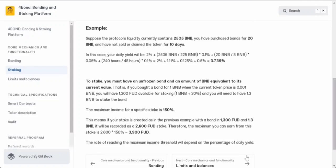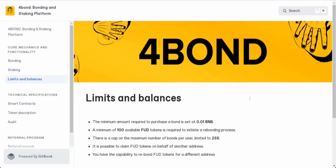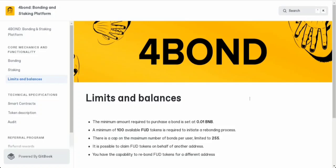You might be wondering, what are the limits and balances when it comes to these tokens? Let me break it down for you. First off, to get yourself a piece of the action, you'll need a minimum of 0.01 BNB - that's all it takes to purchase a bond. When it comes to the rebonding process, you've got to have at least 100 FUD tokens. But there's a limit to how many bonds you can have - you're capped at a maximum of 255 bonds per user, and you can rebond FUD tokens for a different address.